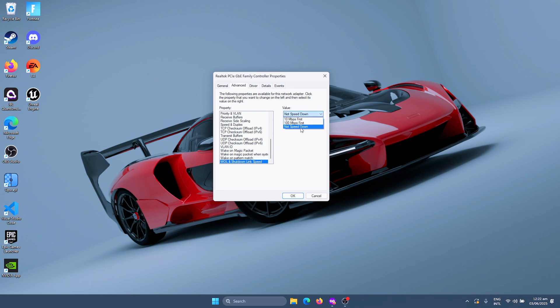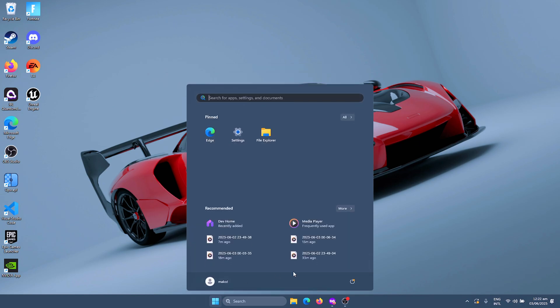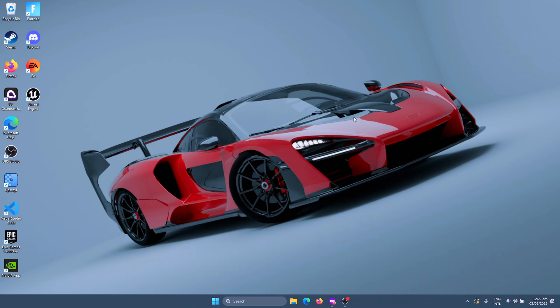Lastly, you need to make sure that Shutdown Link Speed is set to Not Speed Down. Once this is done, just click on OK and then just restart your computer. Once you restart, your Ethernet performance will be much better. So that is going to be pretty much it for this video.